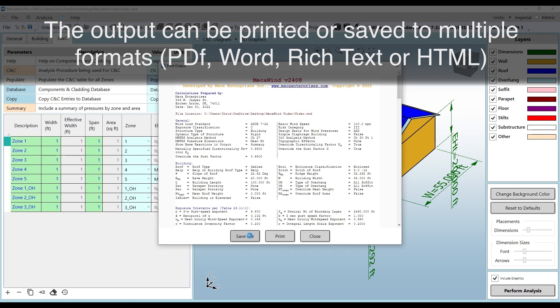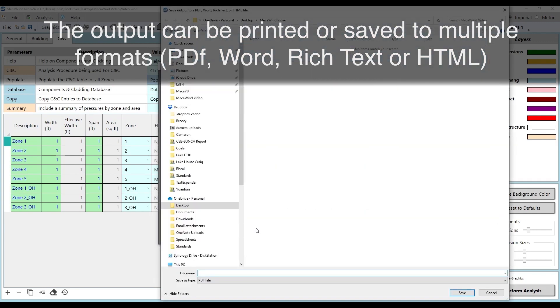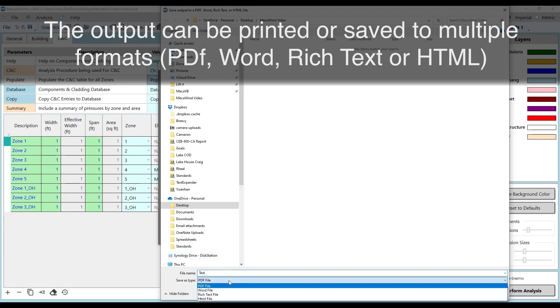The output can be printed or saved to multiple formats: PDF, Word, Rich Text, or HTML.